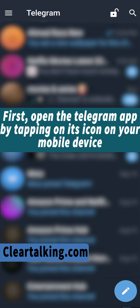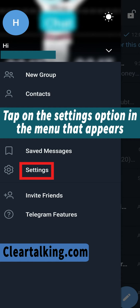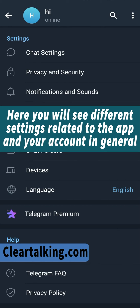First, open the Telegram app by tapping on its icon on your mobile device. Tap on the three lines in the top left corner of the screen. Tap on the settings option in the menu that appears. Here you will see different settings related to the app and your account in general.